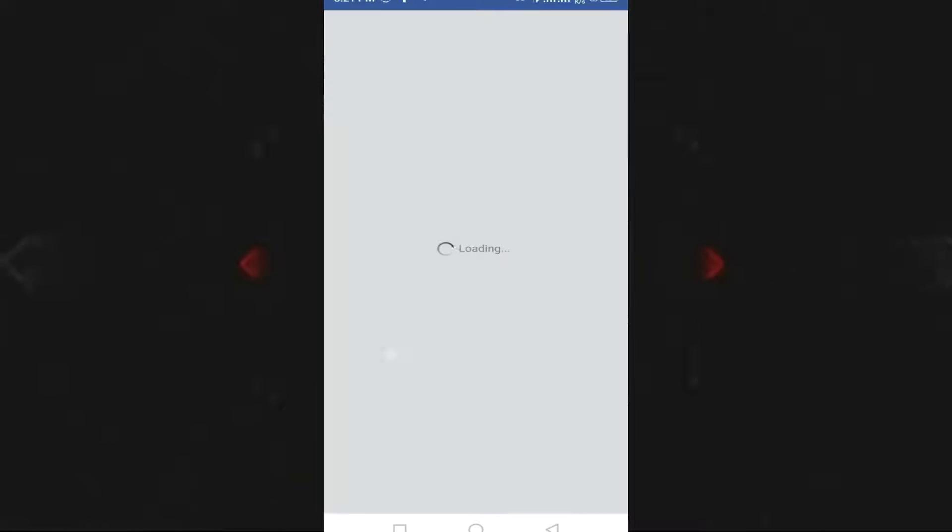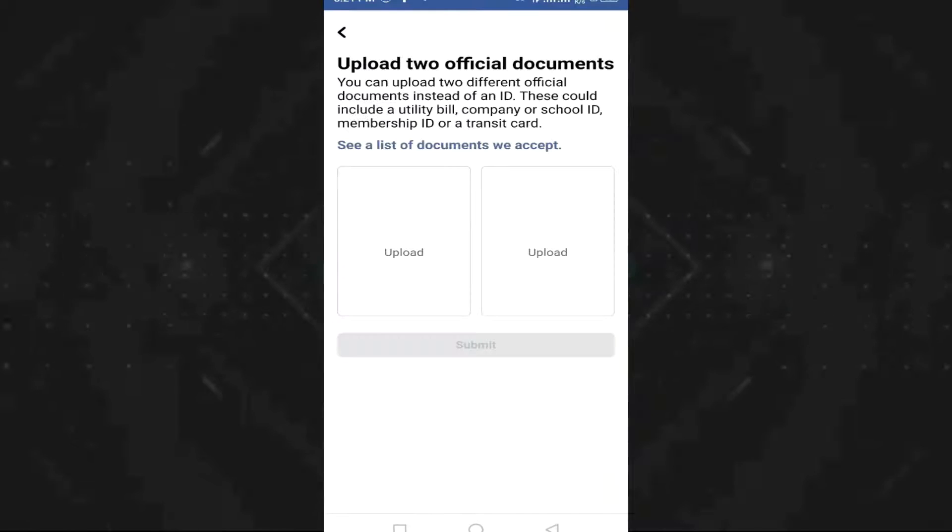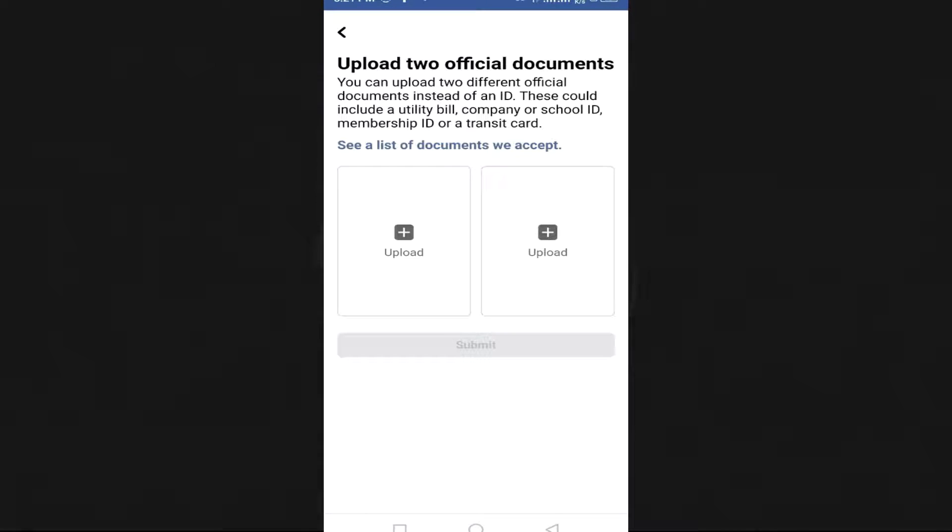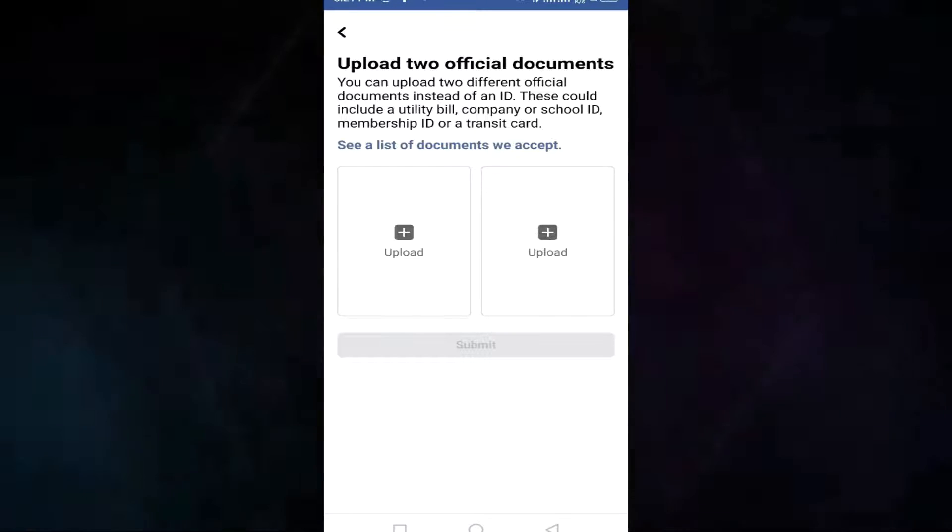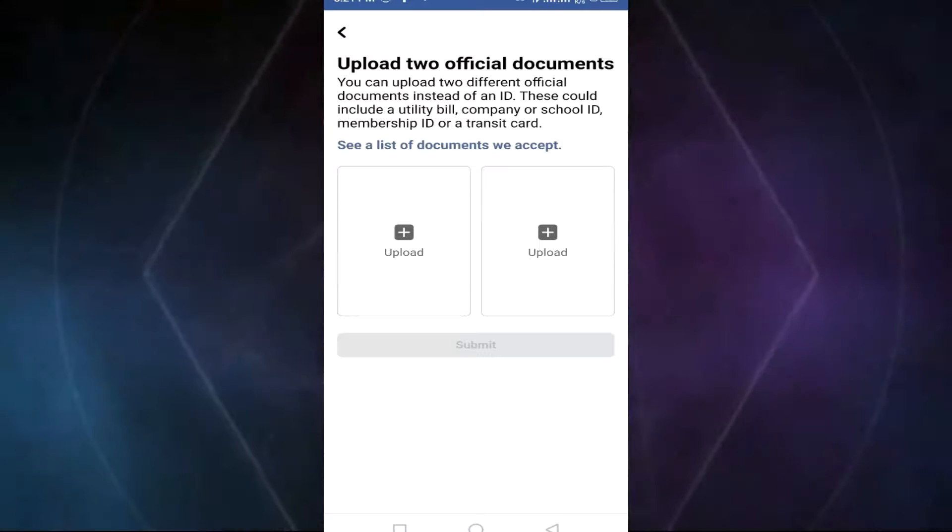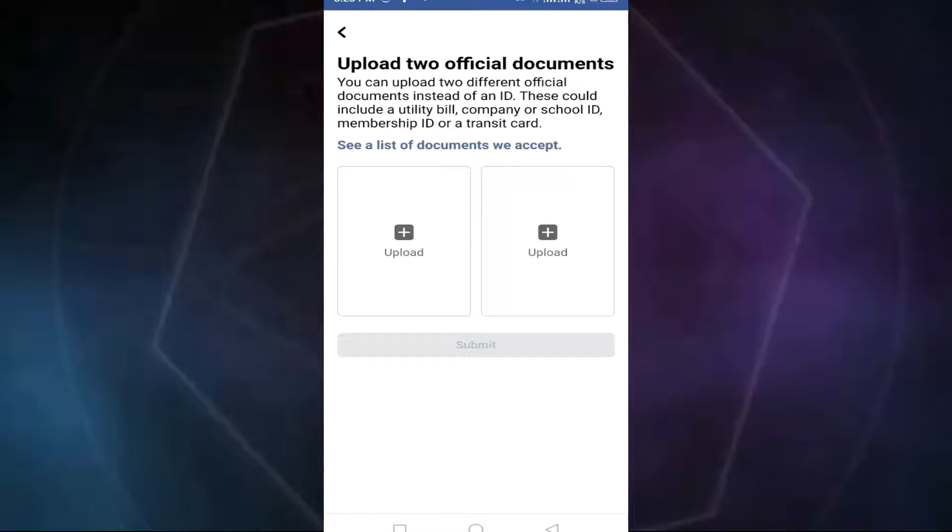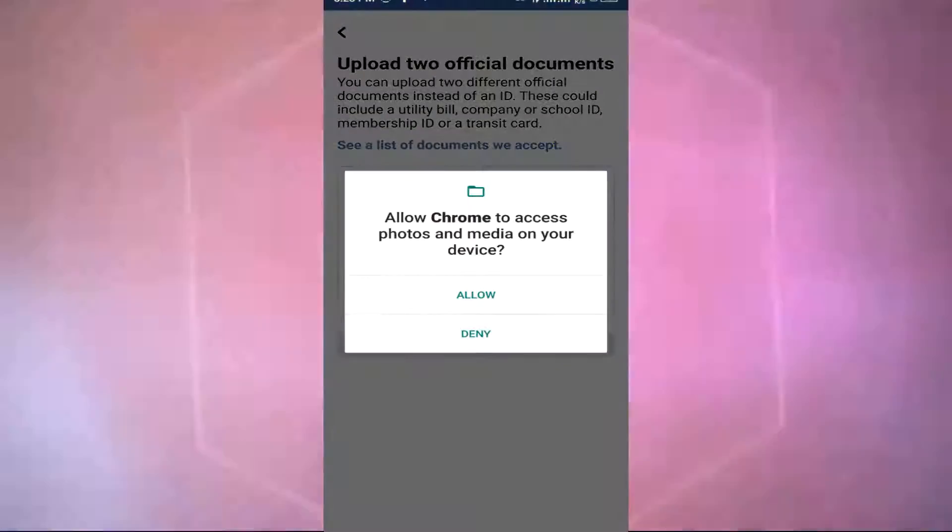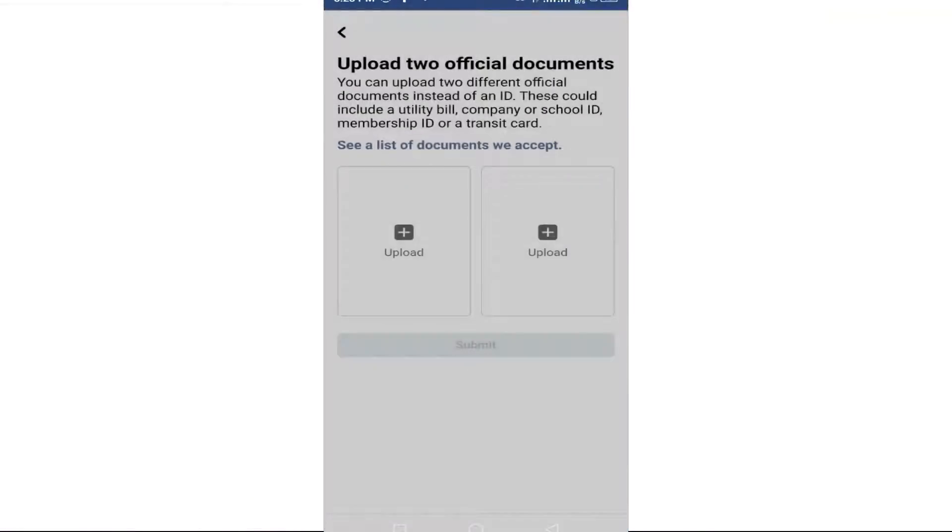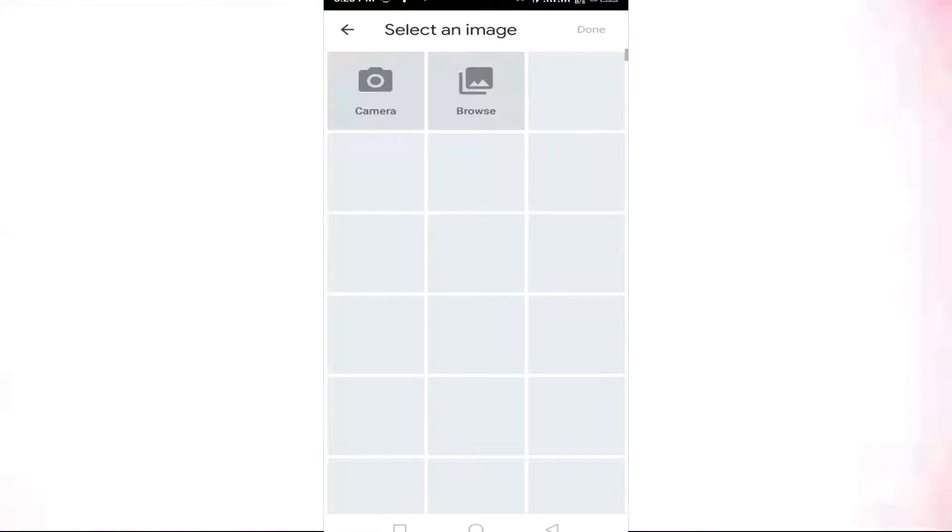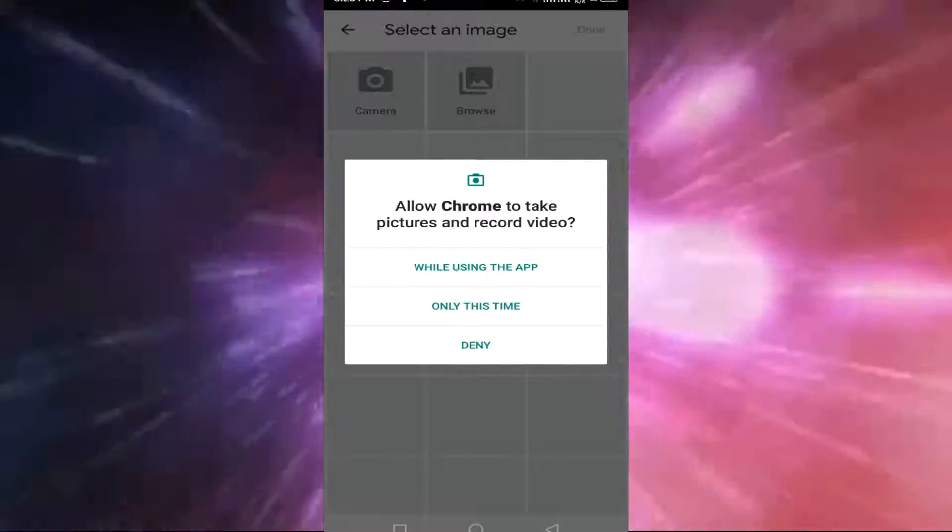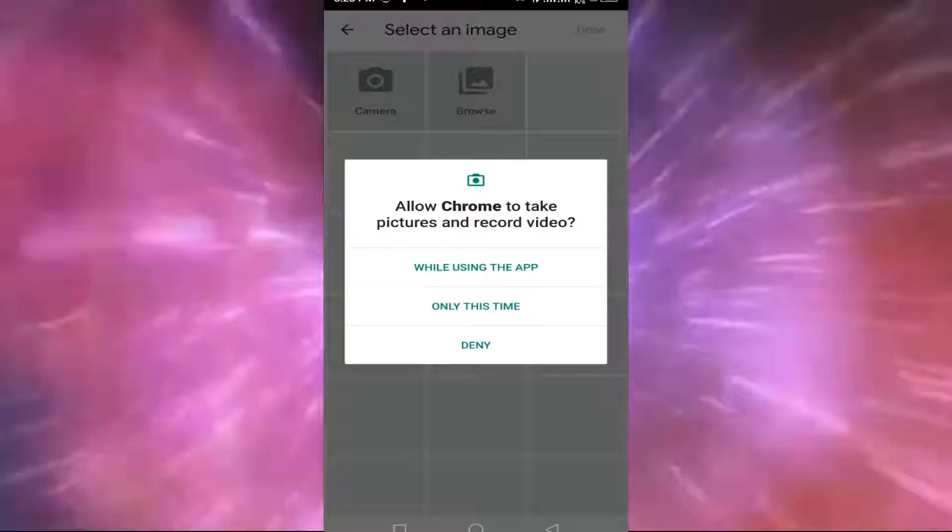From here, you'll have different alternatives. They'll tell you to upload two official documents instead of an ID. This could include a utility bill, company or school ID, or membership ID. Click on it, then upload and take a photo.